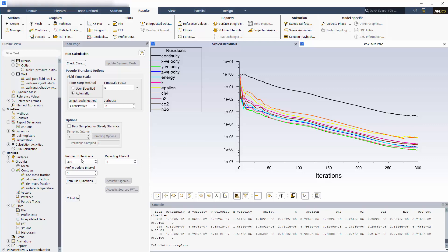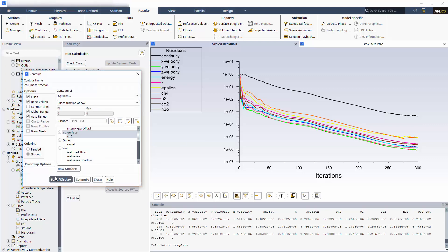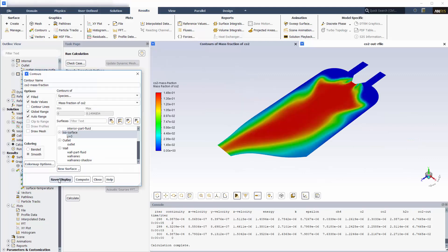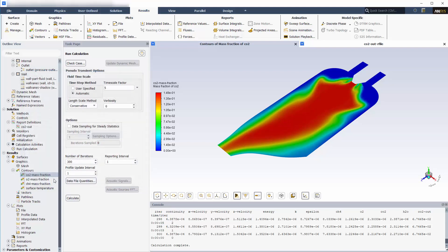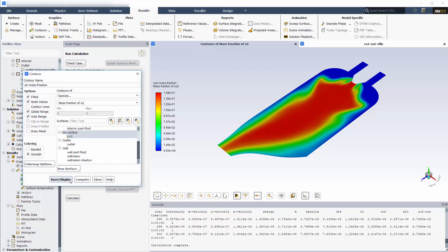Now I'll skip ahead to show you some post-processing of the results. Here I've inserted a plane and created a plot of the mass fraction of CO2 in the combustion chamber. You can create mass fraction plots of any species involved, such as oxygen or methane.